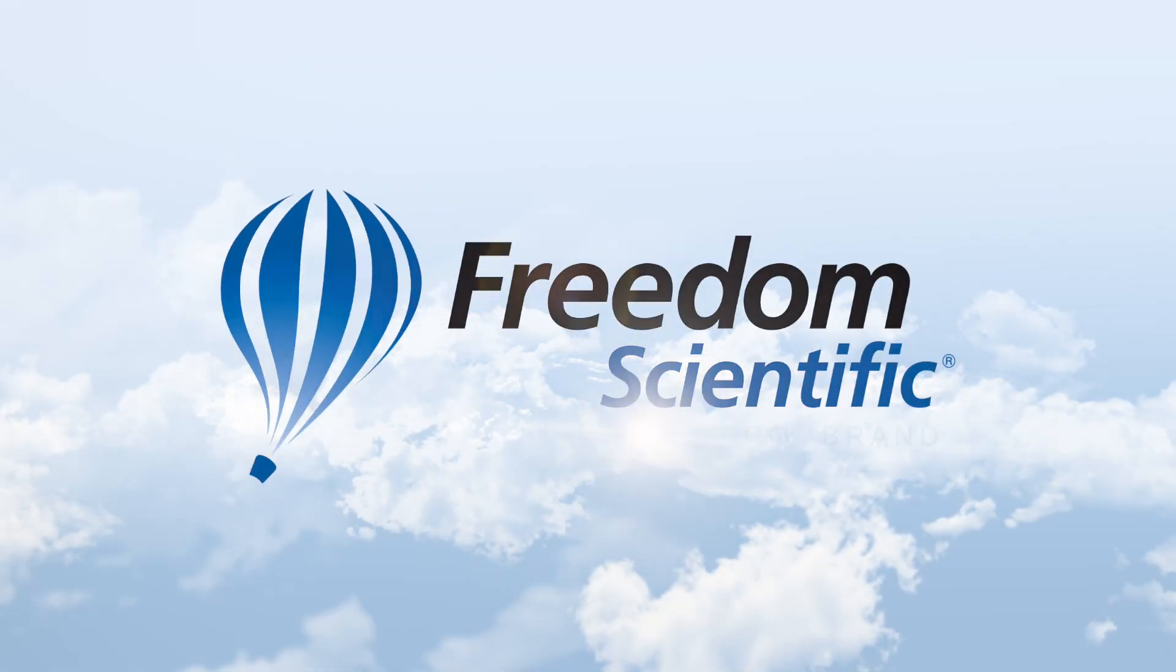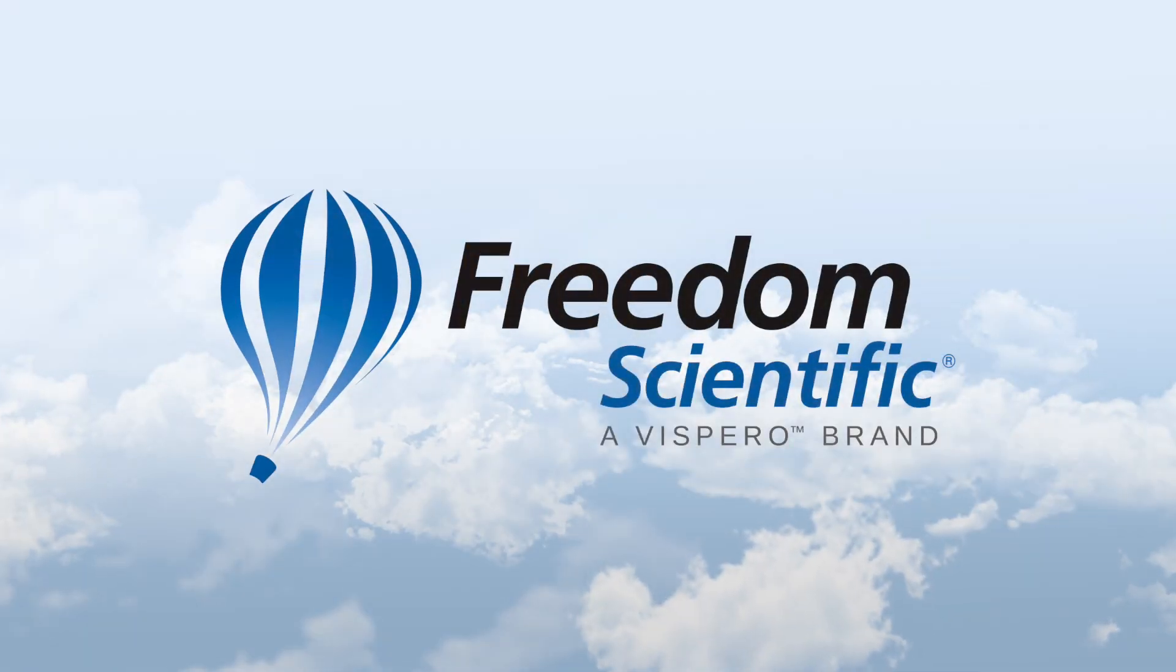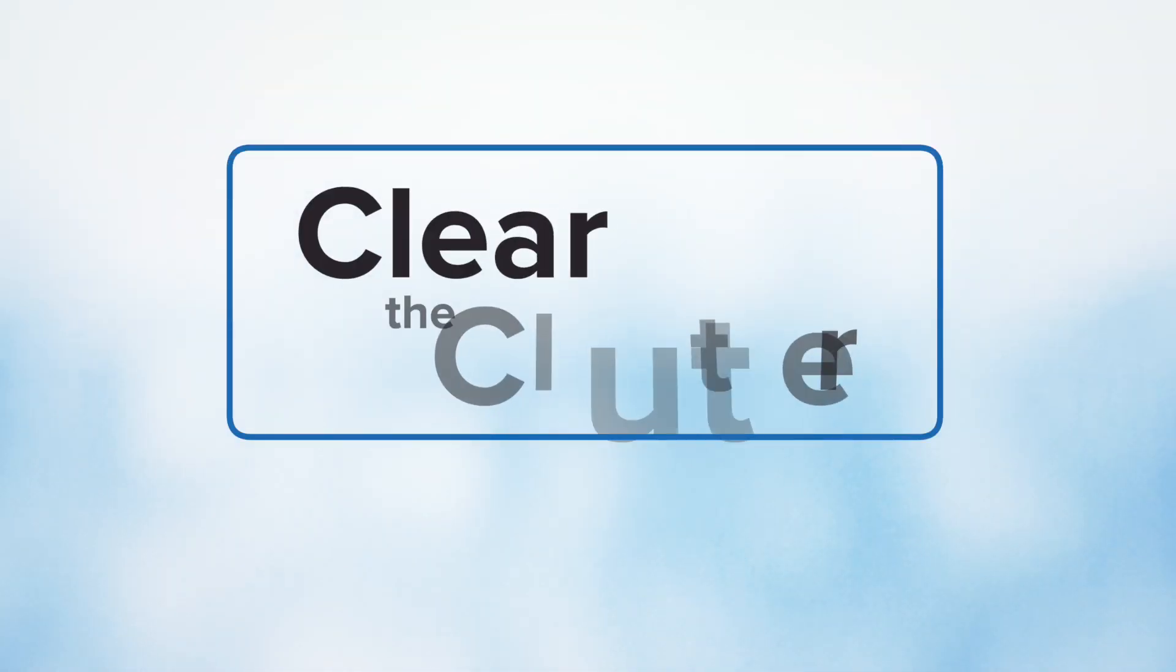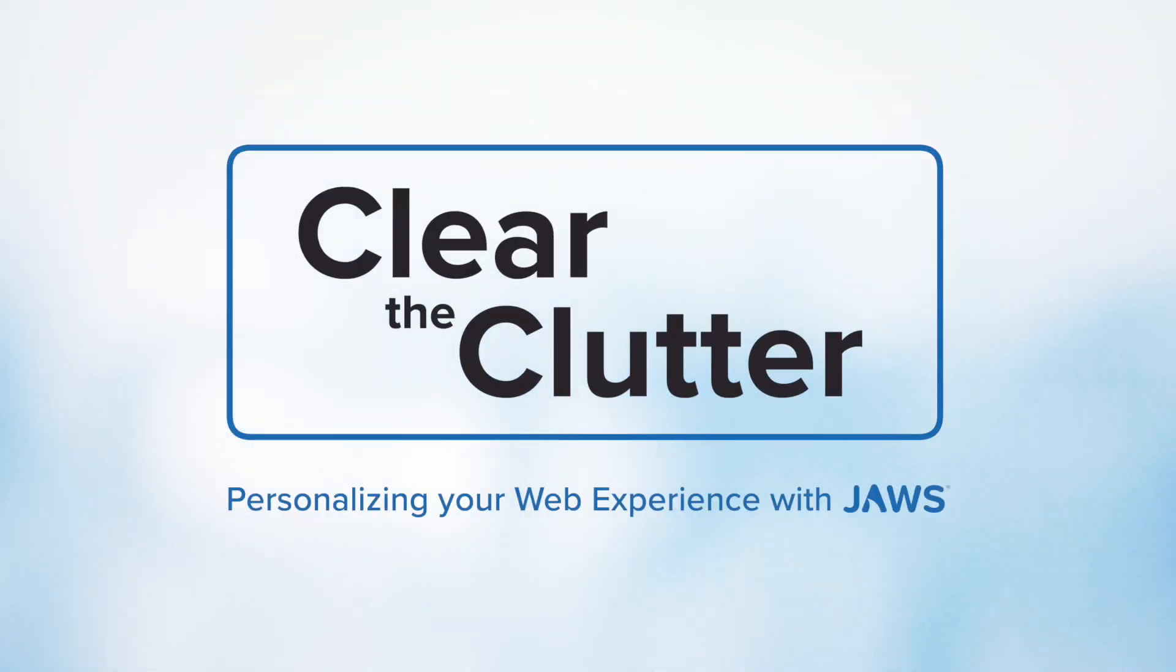Freedom Scientific, a Vispero brand. Clear the clutter, personalizing your web experience with JAWS.